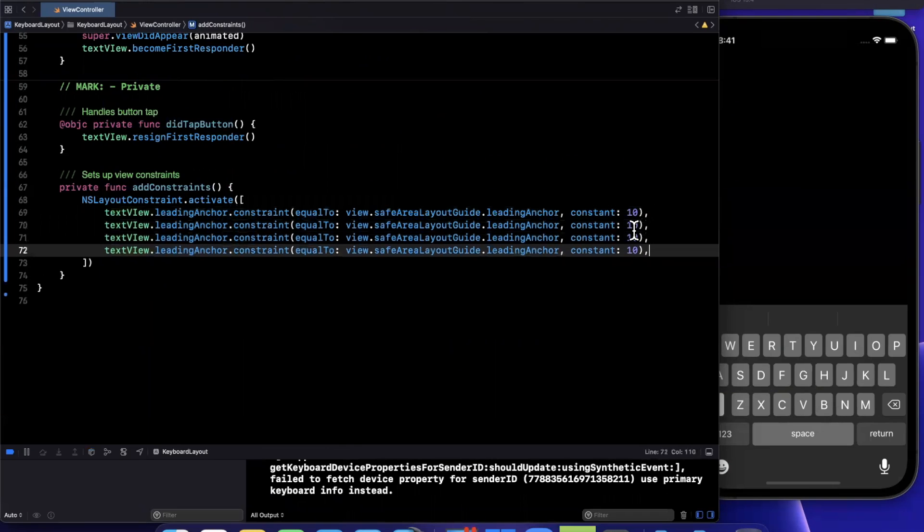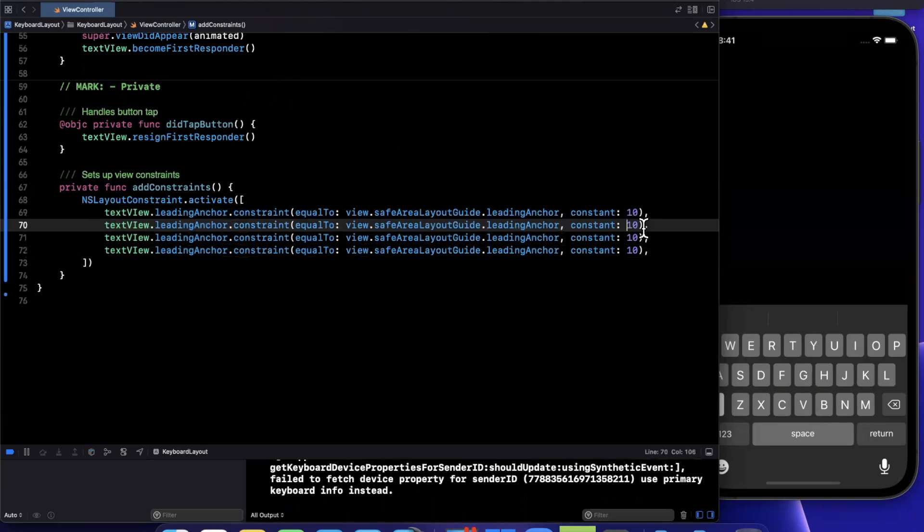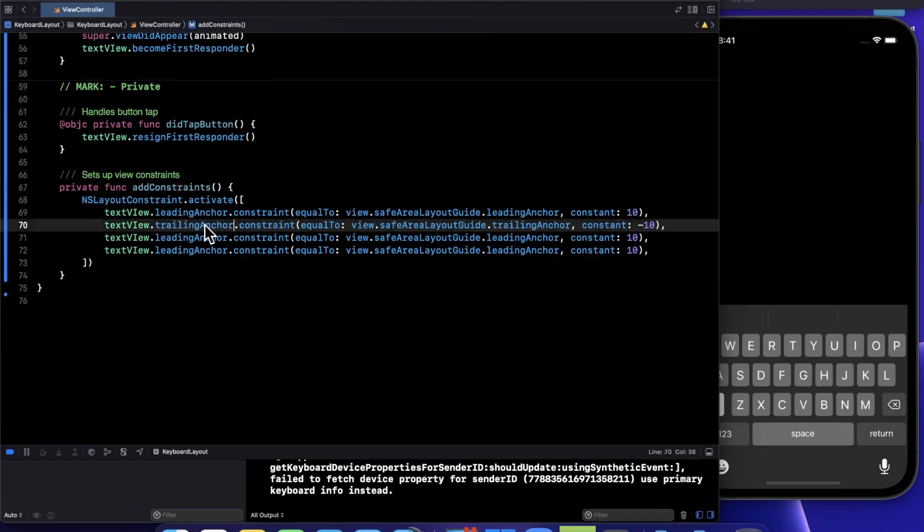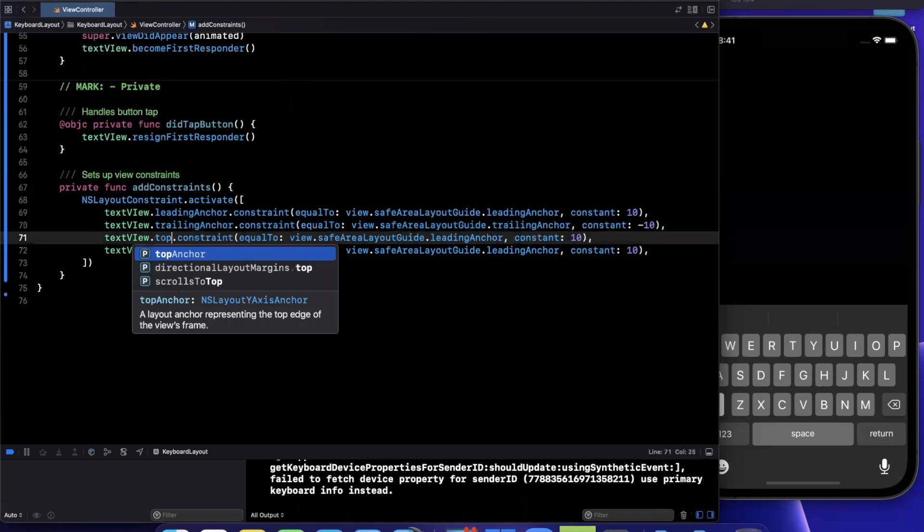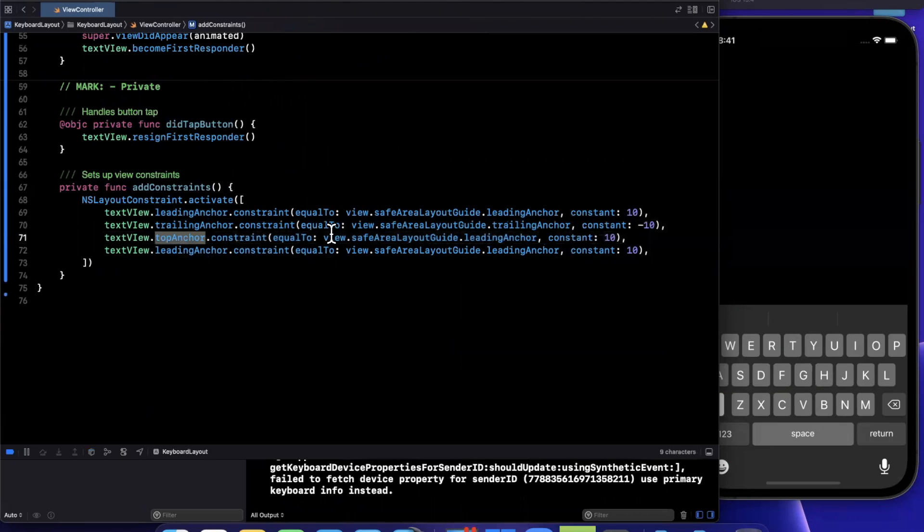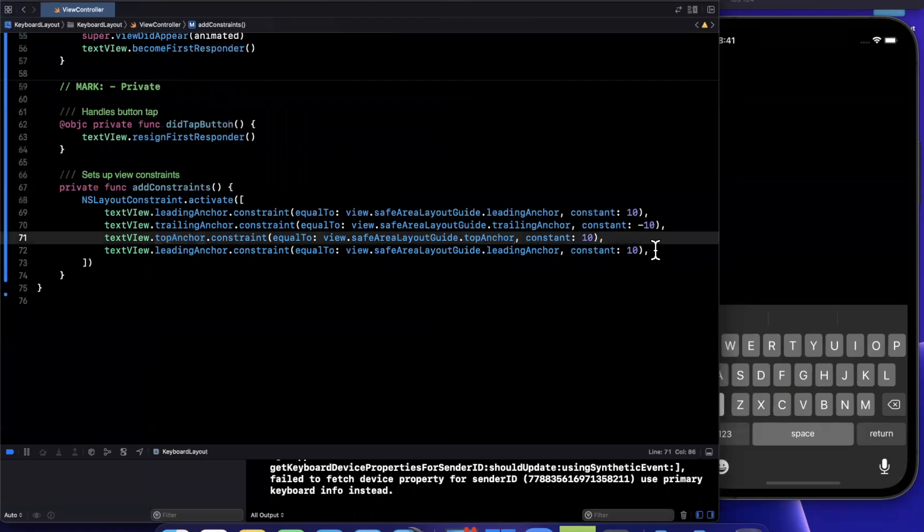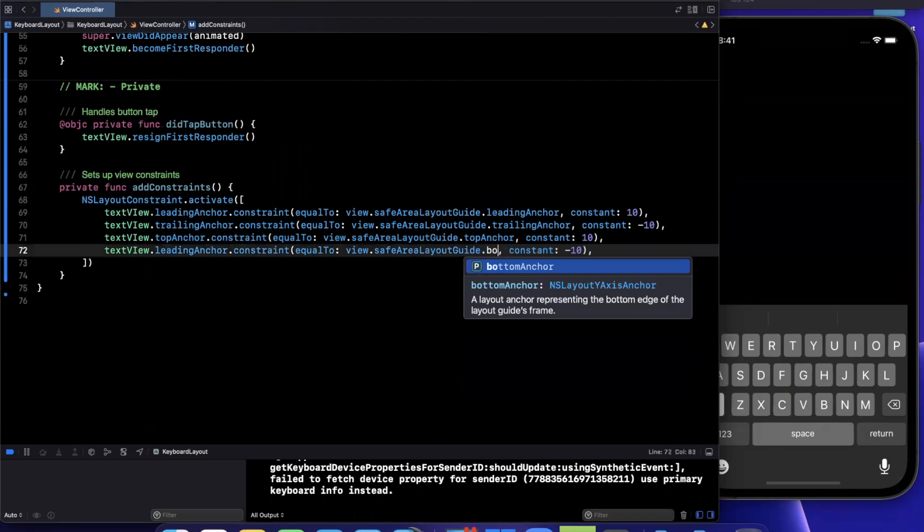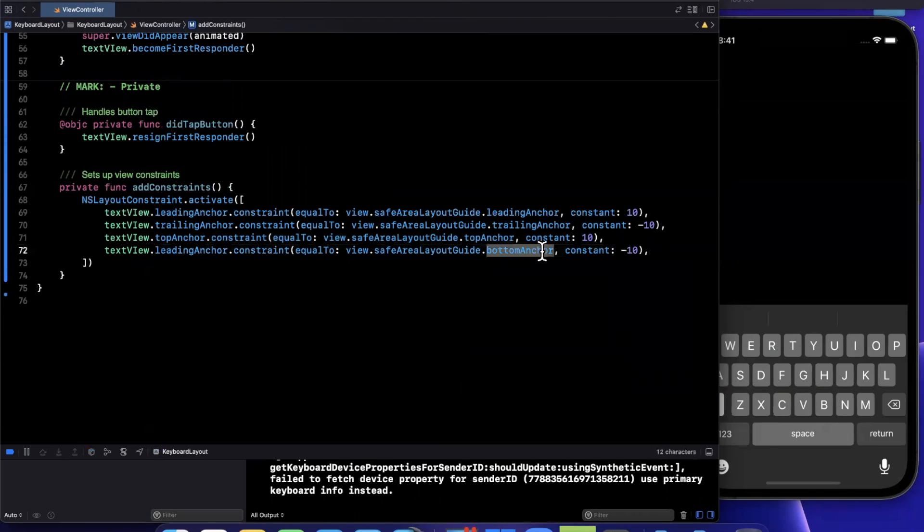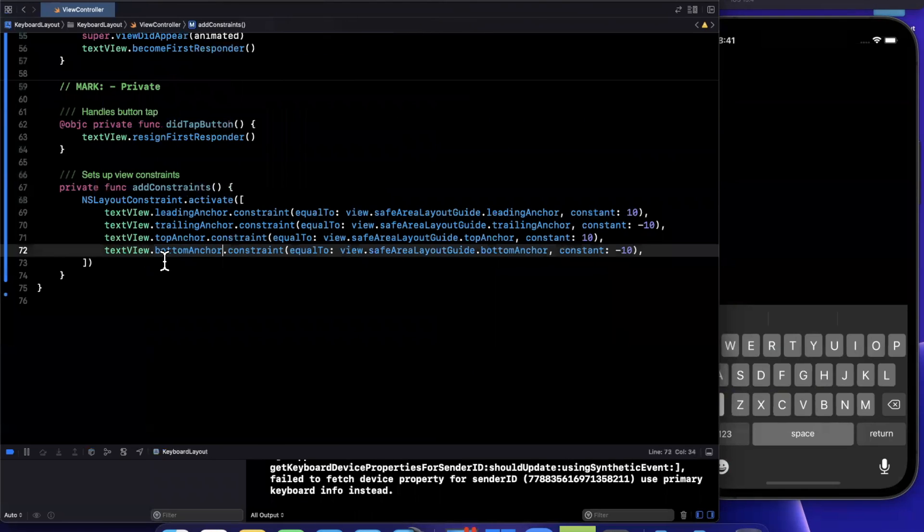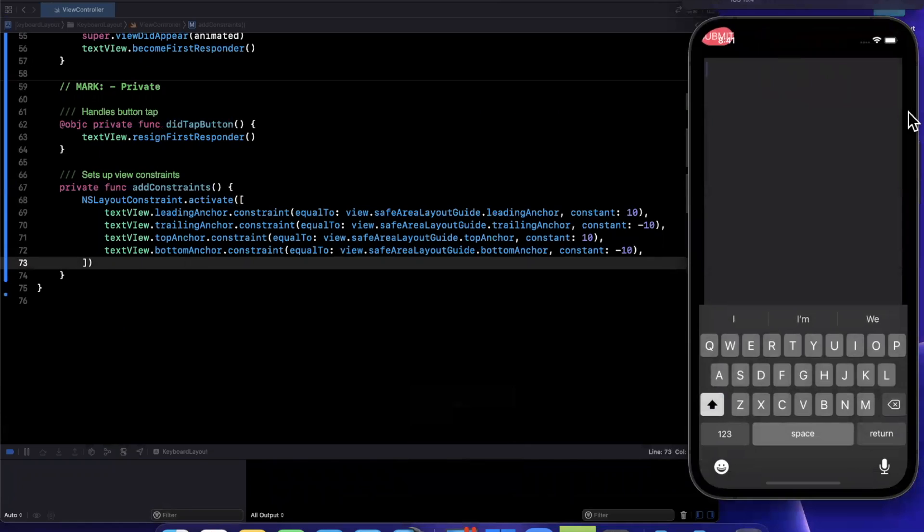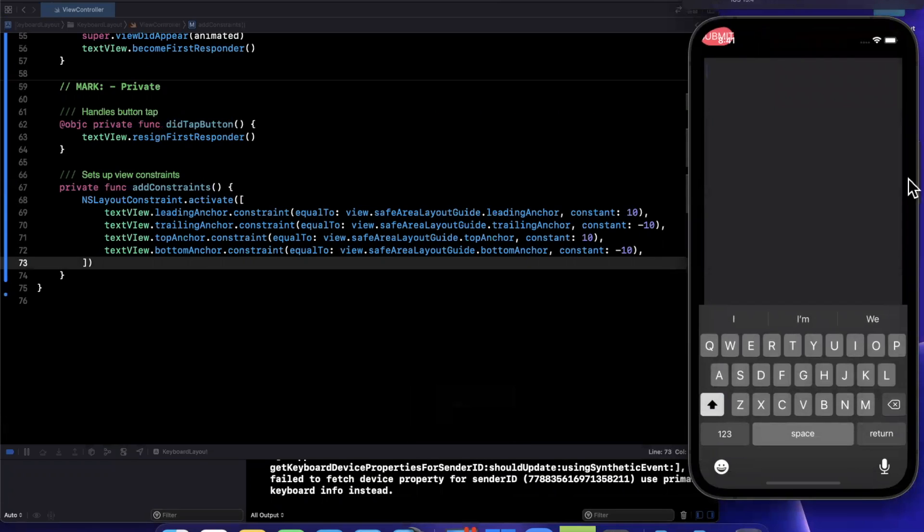Let me go ahead and copy and paste this four times. We'll do our trailing next. This one trailing will have top and we'll have top here as well 10 from that. And finally, we'll have the bottom. Once we have this, let's give it a run, make sure our text view is appearing. And then we'll talk about the button and the keyboard aspect of this.